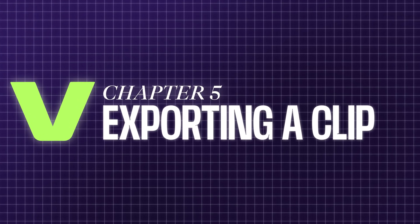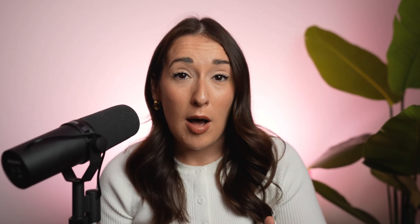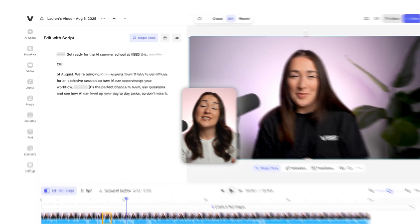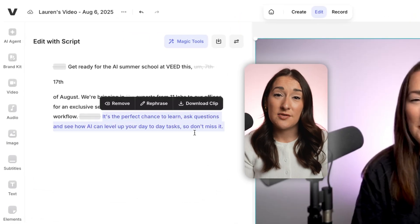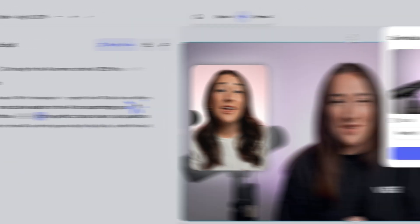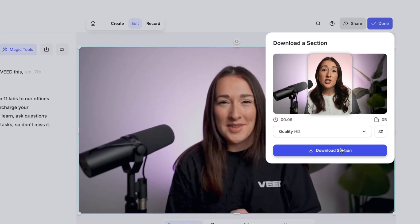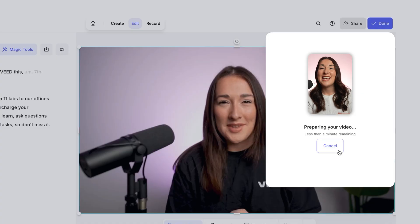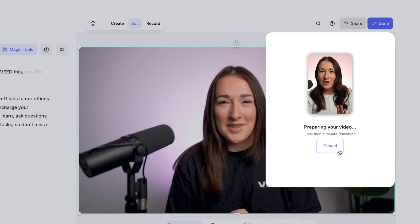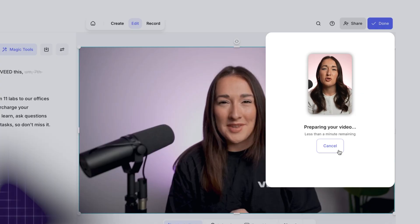Step five, exporting just a clip. If you want to export just a slice of your video — like a vox pop — all you have to do is highlight the text of that clip and click Download Clip. Veed is going to render and download that exact section, which is perfect for sharing on socials.